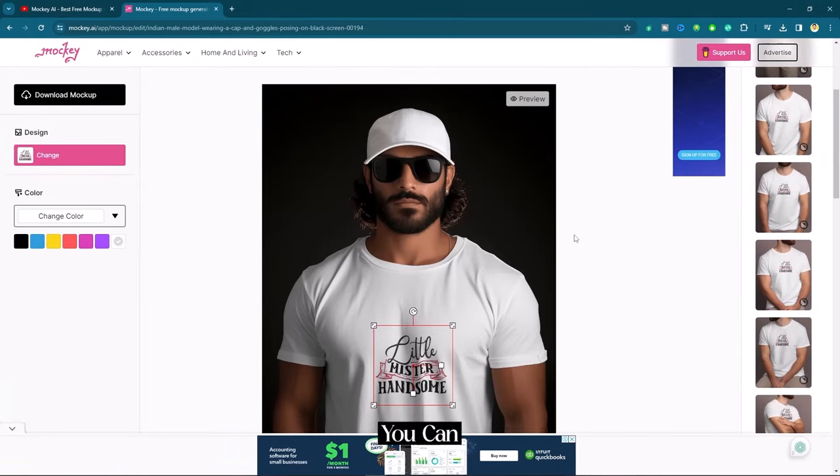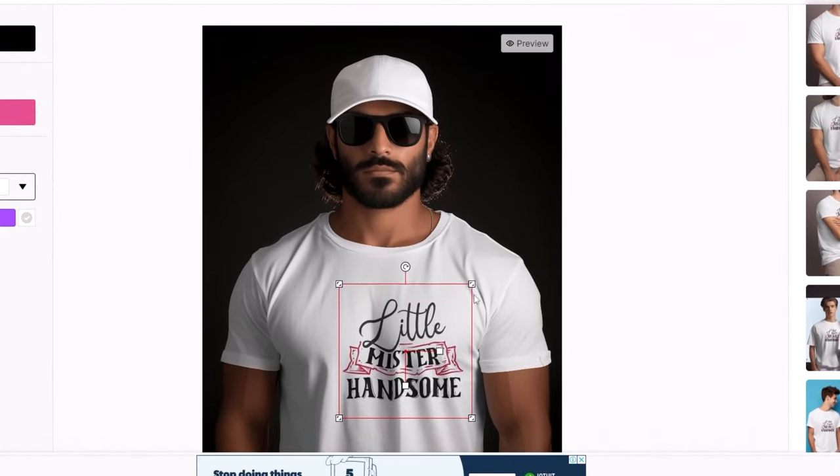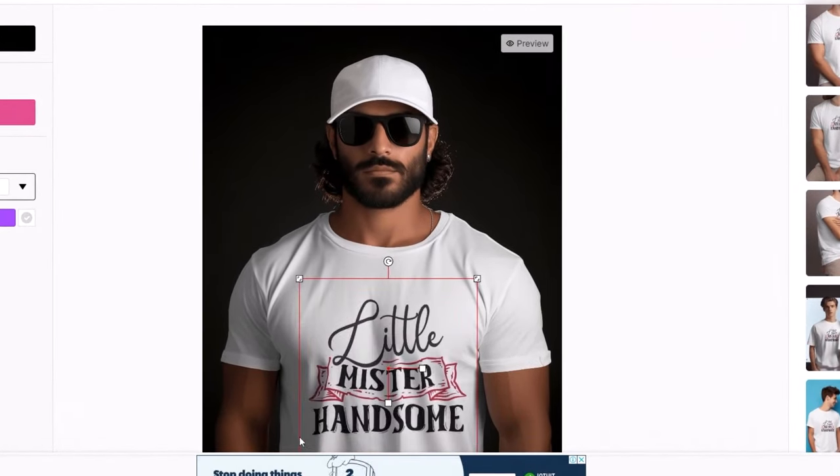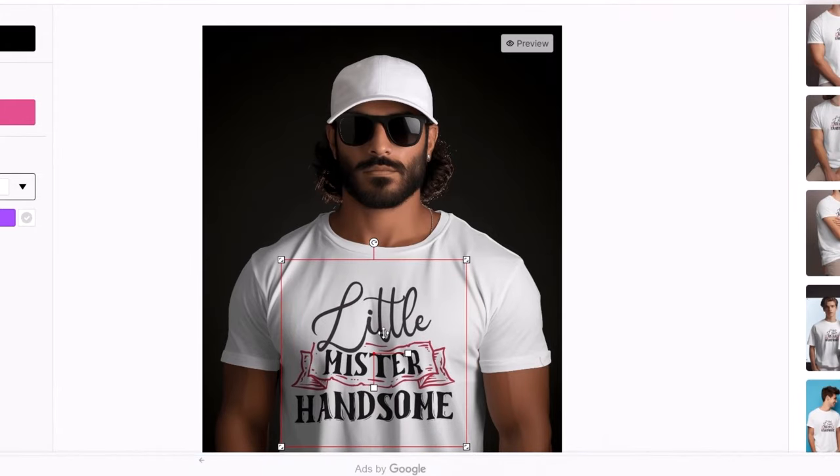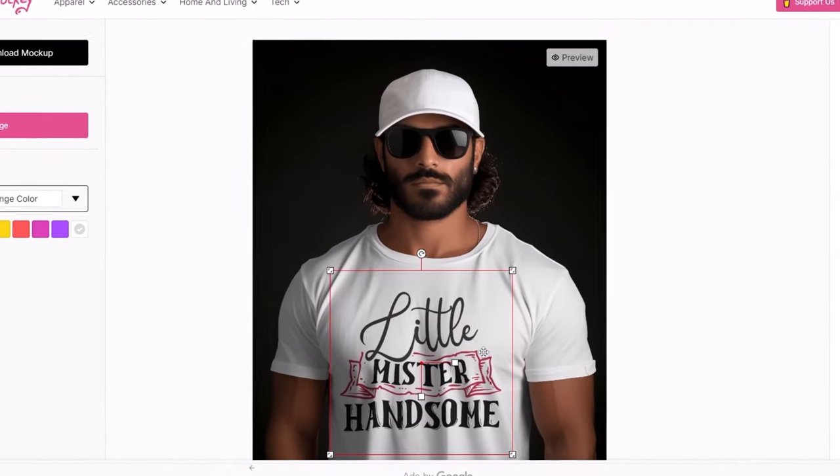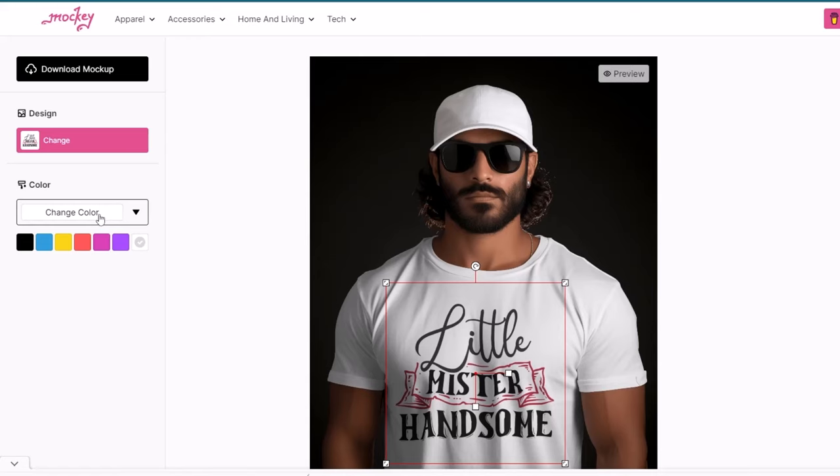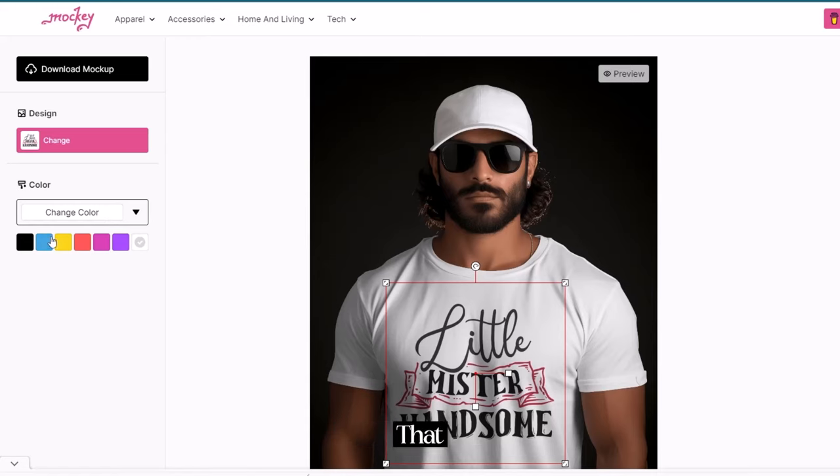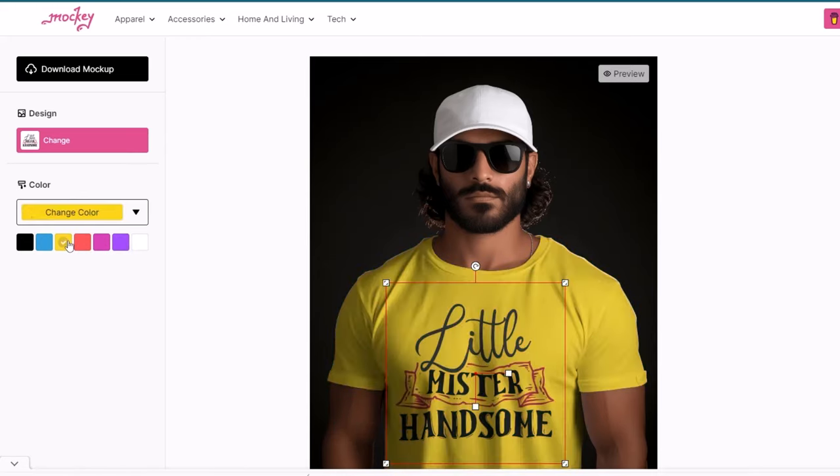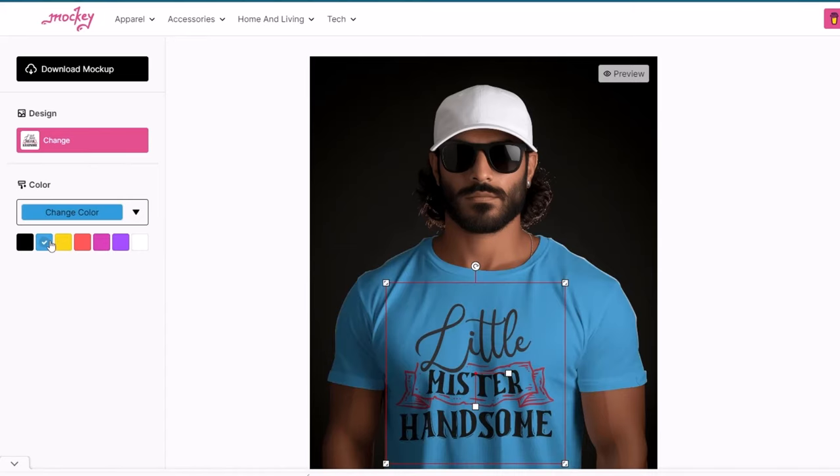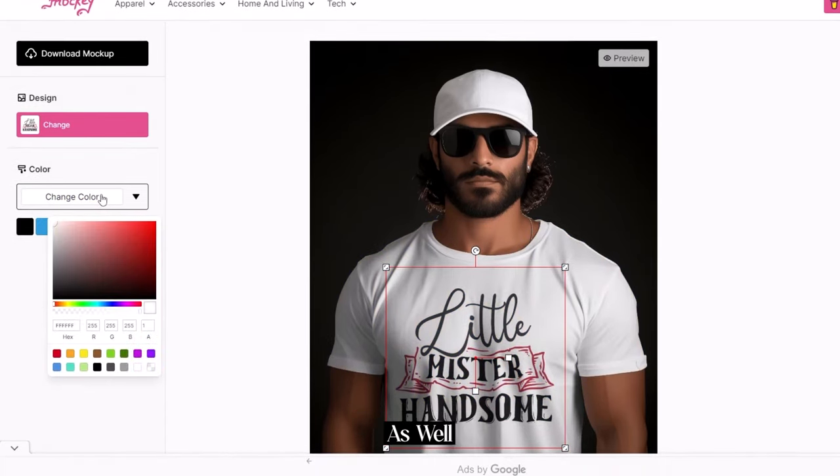You can increase and decrease the size from these corners. You can play with the color. There are already some colors that you can try. Even though, if you want to play with custom color, you can do it as well.